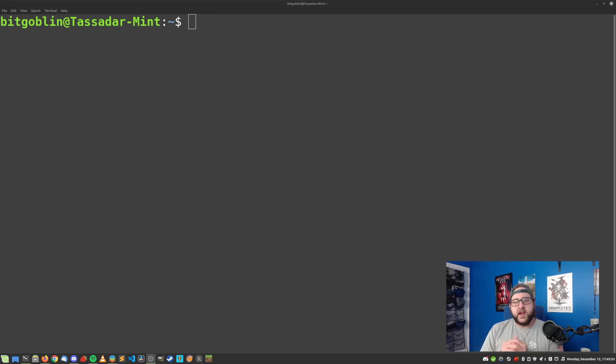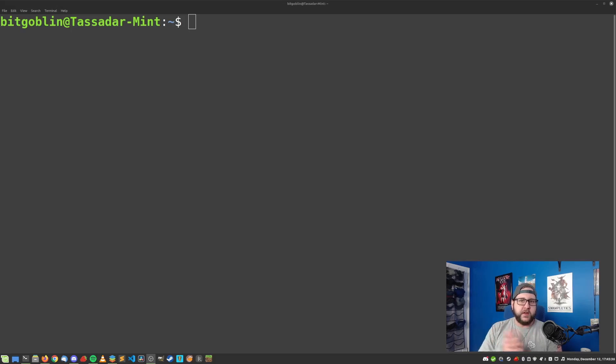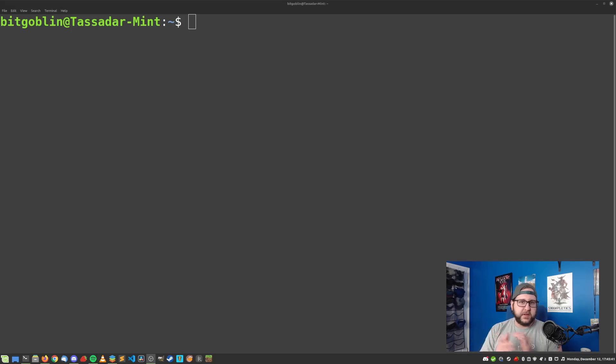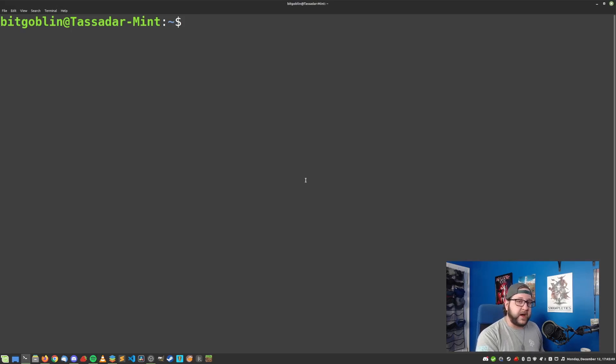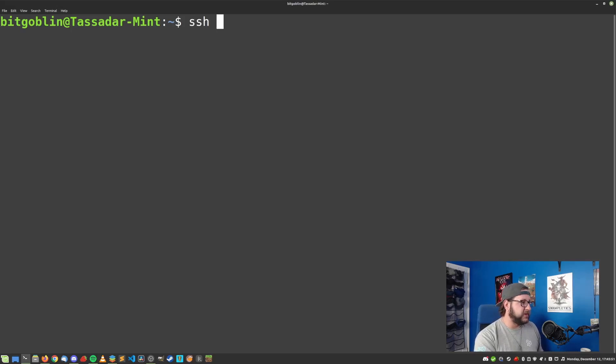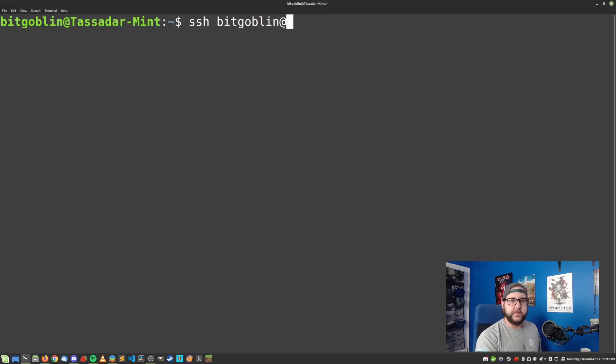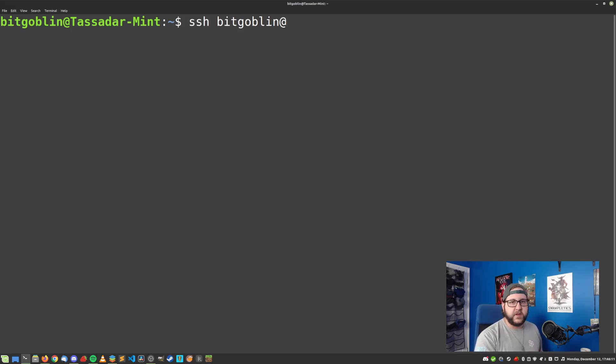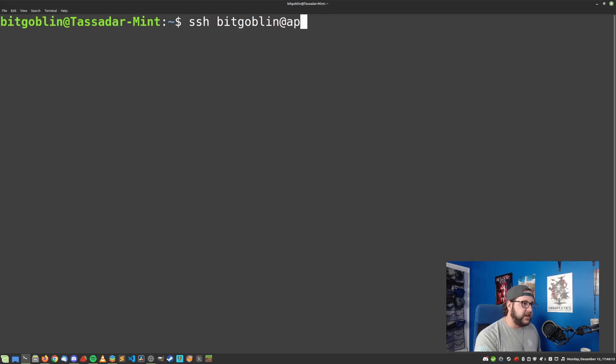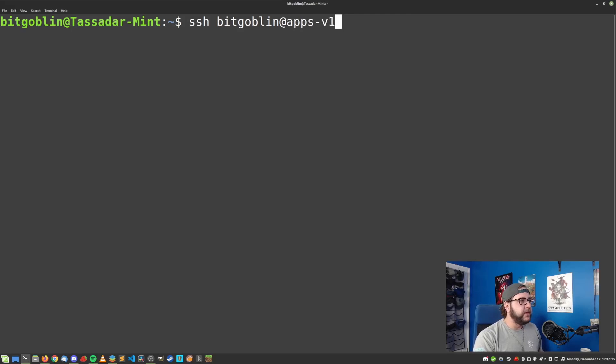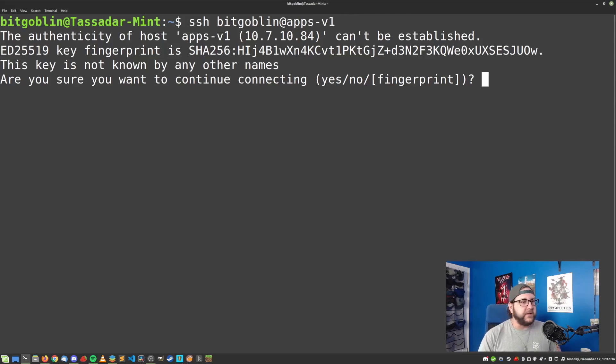Let's say I have a remote server that I want to install updates on called apps-v1. It's a server that I use for hosting little web apps internally, but for the purposes of this demo that doesn't really matter. To SSH to this box, all you got to do is type in SSH, the user that you want to connect as, which I'm going to use BitGoblin in this instance, the at symbol, and then the host or IP address that you want to connect to, which in this case, like I said, is apps-v1. Hit enter.